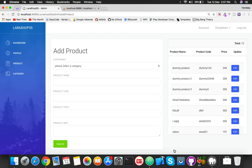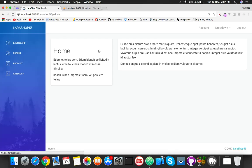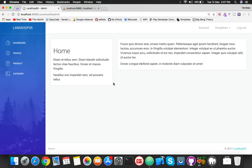Hello friends, in this video we will complete our category section. Today we will display the category list inside the add product form dynamically from the MySQL table. But before that, I want to show you some changes I've done behind the scenes.